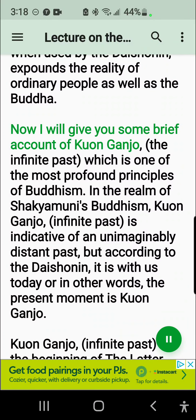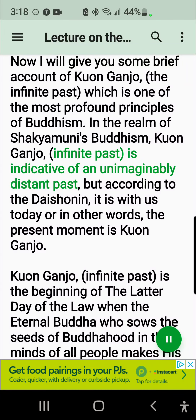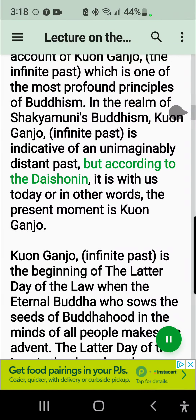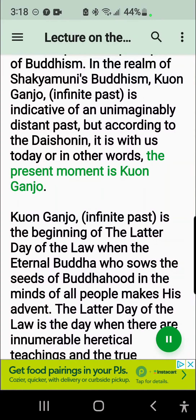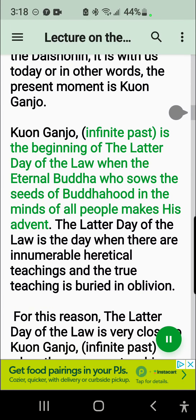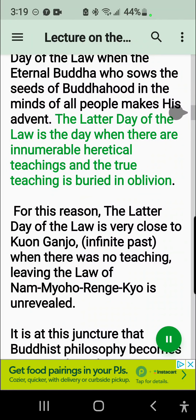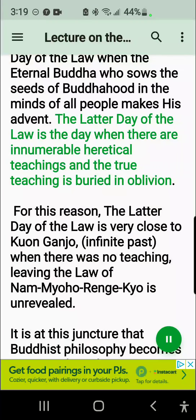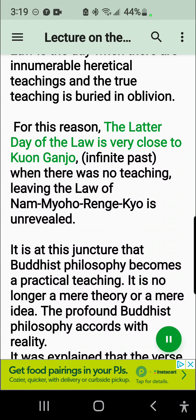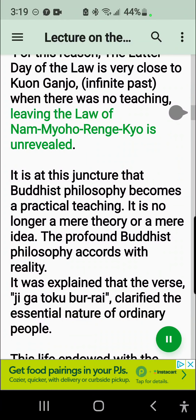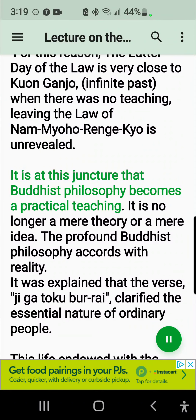Now I will give you some brief account of Kuon Ganjo, the Infinite Past, which is one of the most profound principles of Buddhism. In the realm of Shakyamuni's Buddhism, Kuon Ganjo, Infinite Past, is indicative of an unimaginably distant past, but according to the Daishonin, it is with us today — in other words, the present moment is Kuon Ganjo. Kuon Ganjo, Infinite Past, is the beginning of the Latter Day of the Law when the Eternal Buddha who sows the seeds of Buddhahood in the minds of all people makes his advent. The Latter Day of the Law is the day when there are innumerable heretical teachings and the true teaching is buried in oblivion. For this reason, the Latter Day of the Law is very close to Kuon Ganjo, Infinite Past, when there was no teaching, leaving the Law of Nam-myoho-renge-kyo unrevealed.